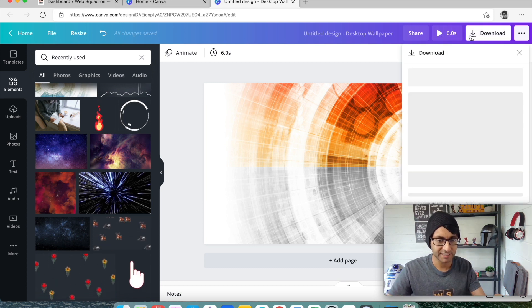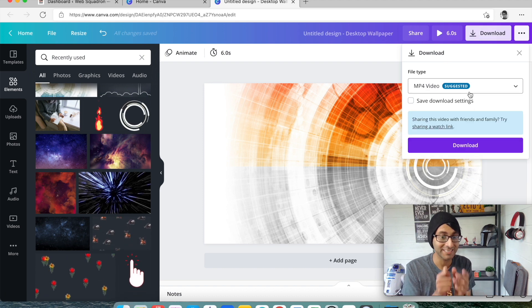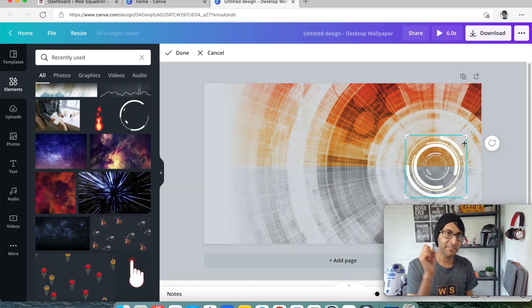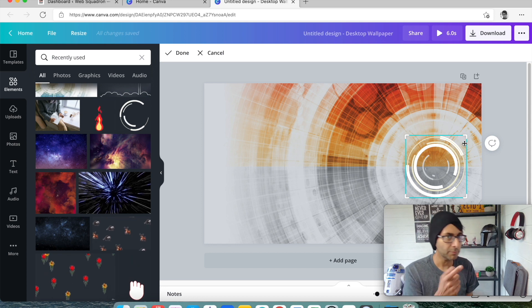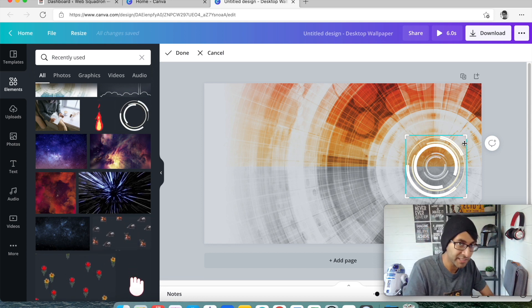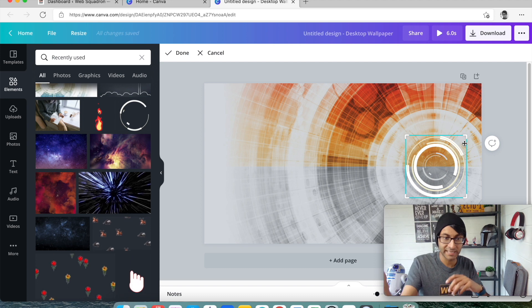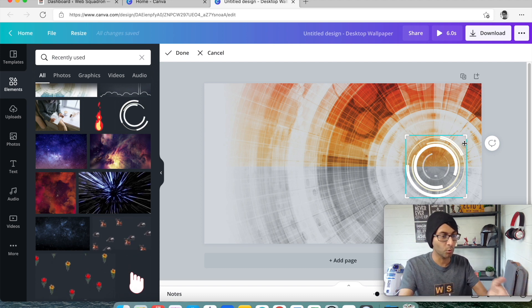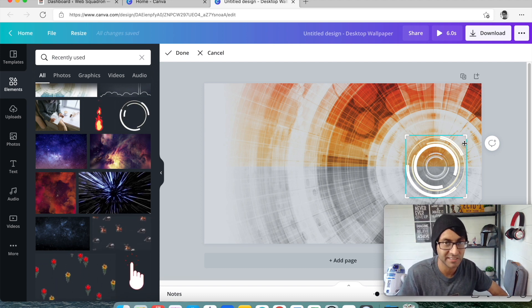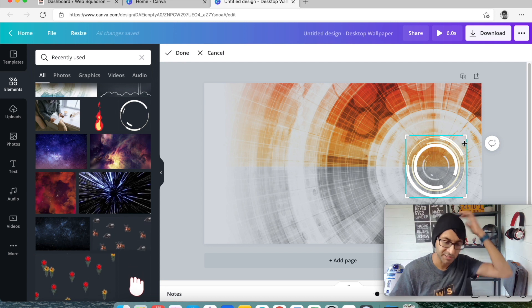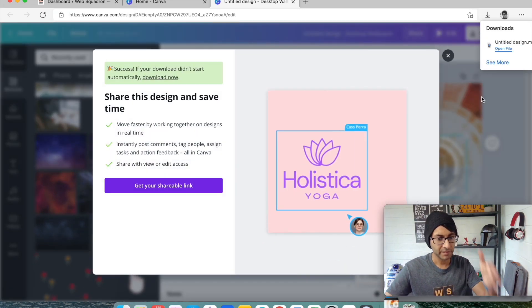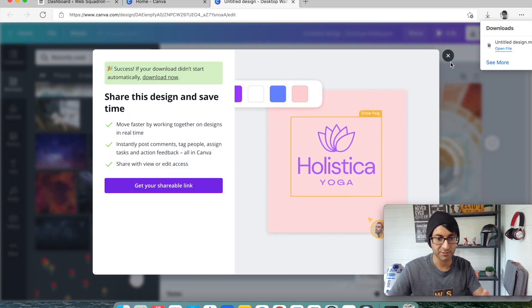I'm going to download this and I can download it as an MP4 video. At this point you're probably thinking that a six or ten second video is going to be a fair amount of megabytes. That video is now downloaded.